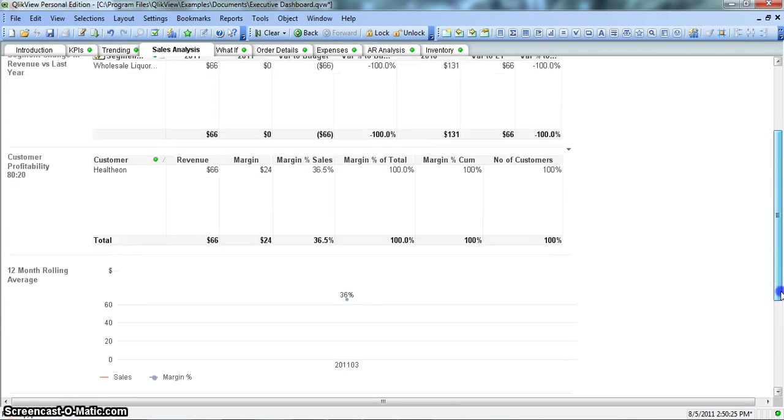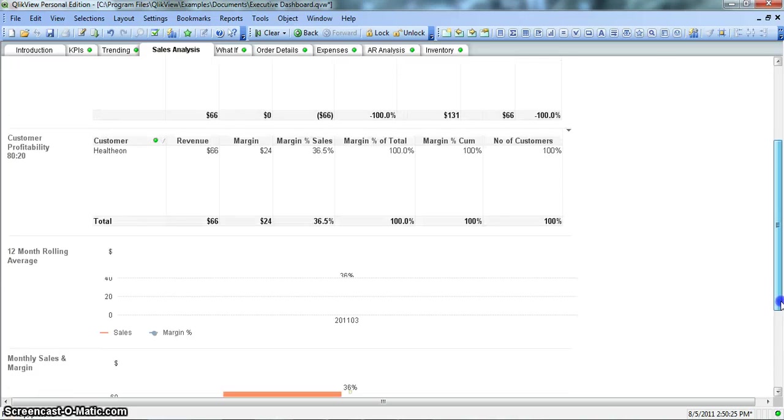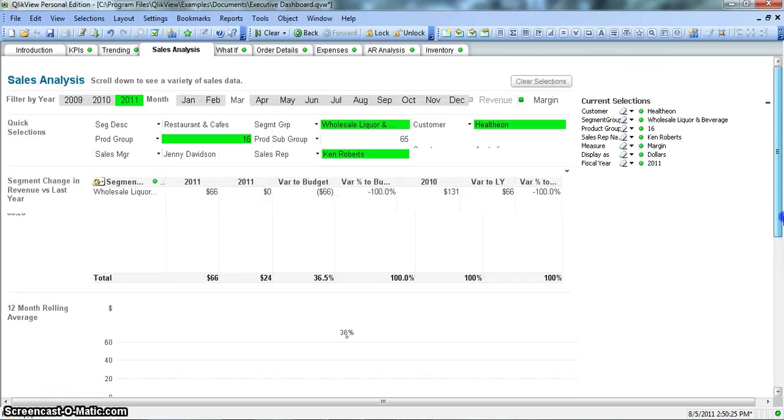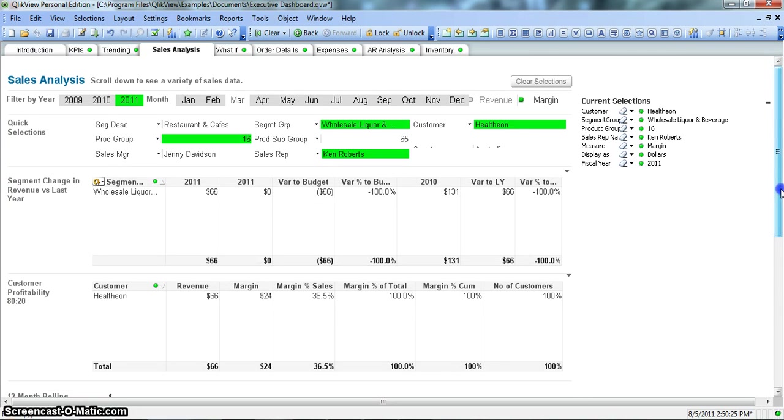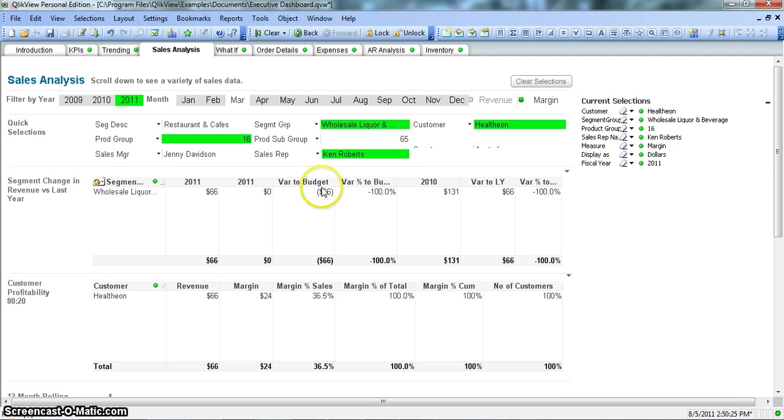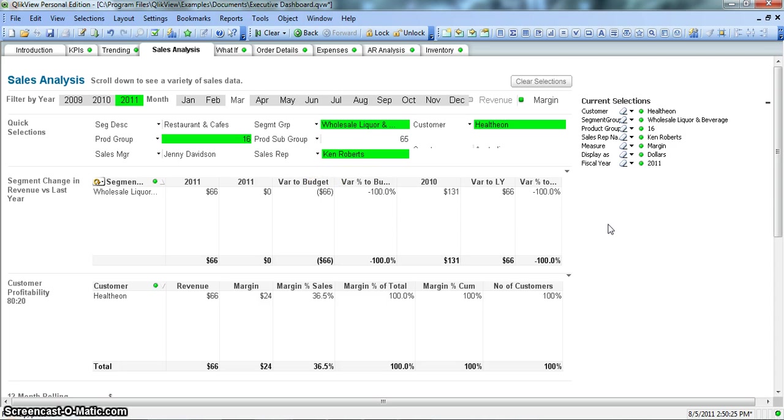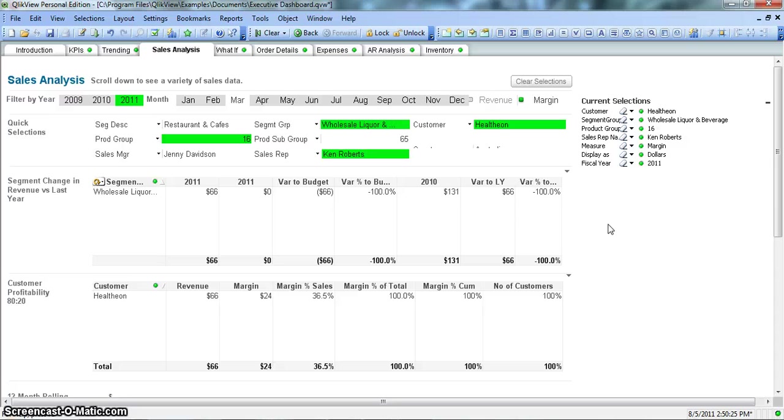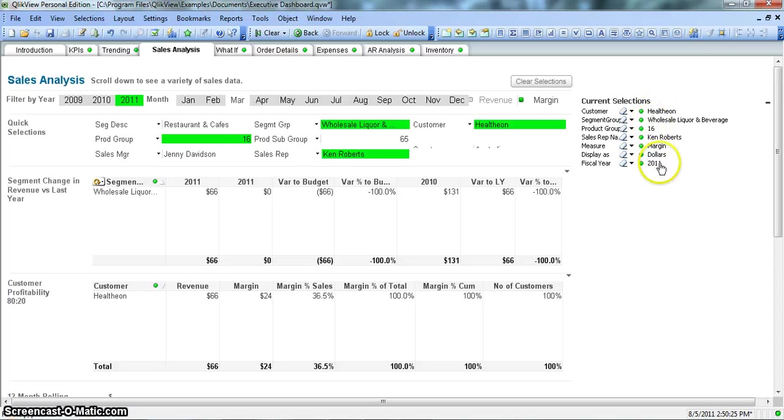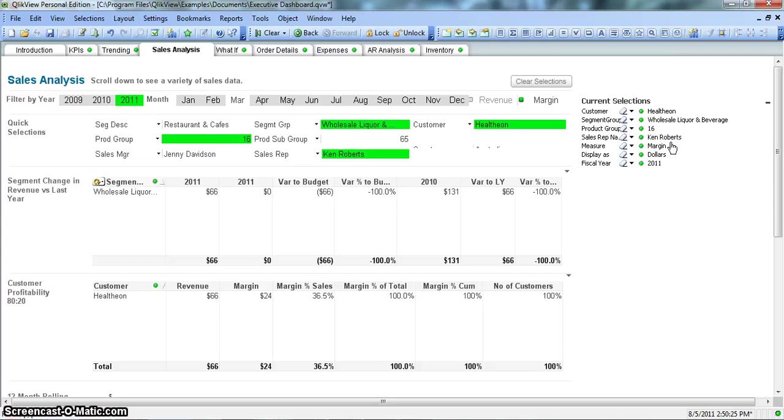Once you are done with all the selections, you usually analyze the document and send it to your management. This is how it will look like, or you pick up some values like percentages or variance to budget and send it to management. But suppose somebody asks you how you arrived at that situation, then this Current Selection Box will help you a lot.